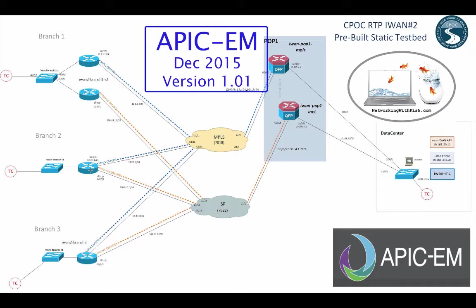We already had one YouTube where we brought the VM up, the virtual machine of APIC EM version 1.01, which just came out onto Cisco.com last month. The next one was we provisioned the data center. What we're going to do today is we're going to actually do plug and play bootstrap, a zero-touch deployment on branch 2, and also provision it as an IWAN branch with the IWAN app.